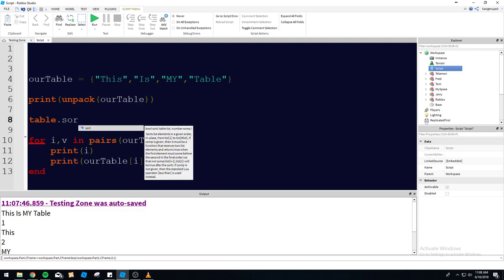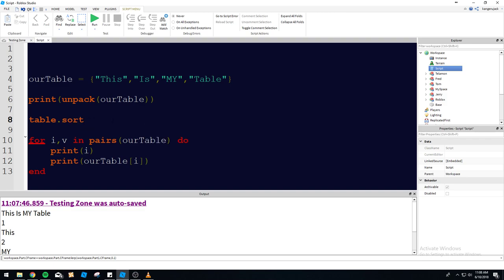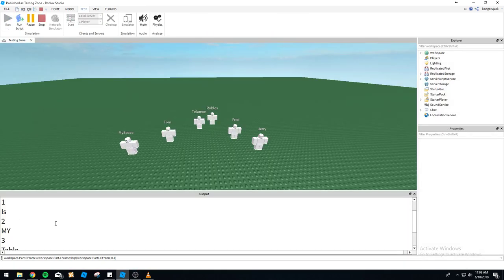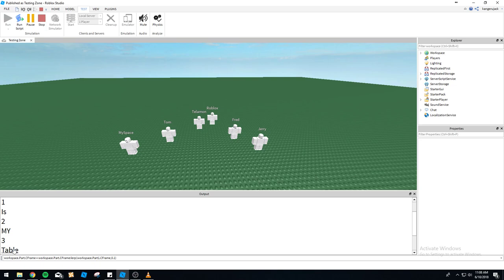Let's go ahead and go over table.sort. We give it the table we want to organize — R table in this case. By default it's going to sort alphabetically. So if we do R table, you're going to see everything organized alphabetically. The original 'this is my table' becomes 'is, my, table, this' — because this is all alphabetical now.